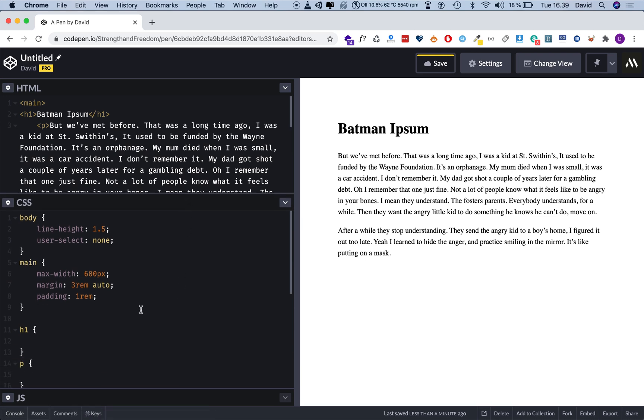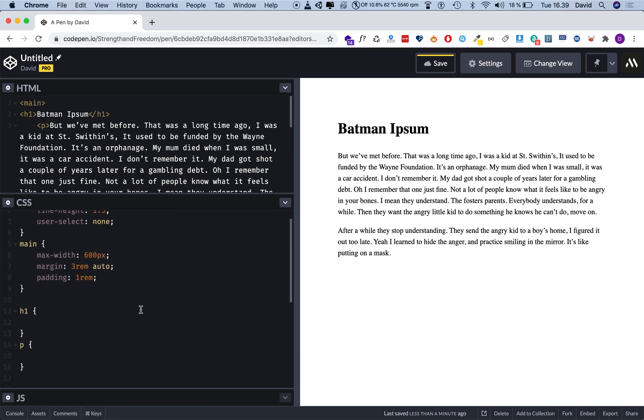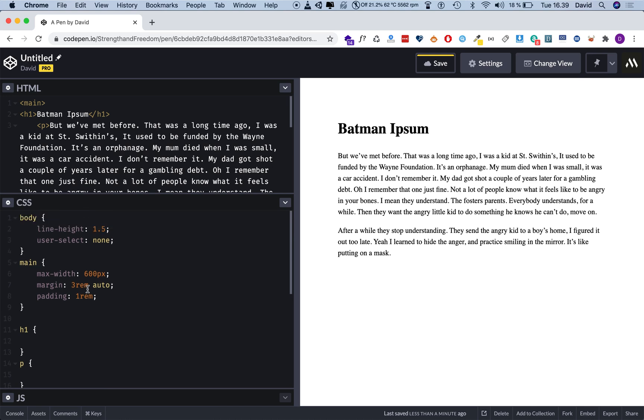And now these two paragraph elements are not selectable anymore. They are disabled. I can't mark them, I cannot do anything. This guy up here, though, I can still select, I can still copy.